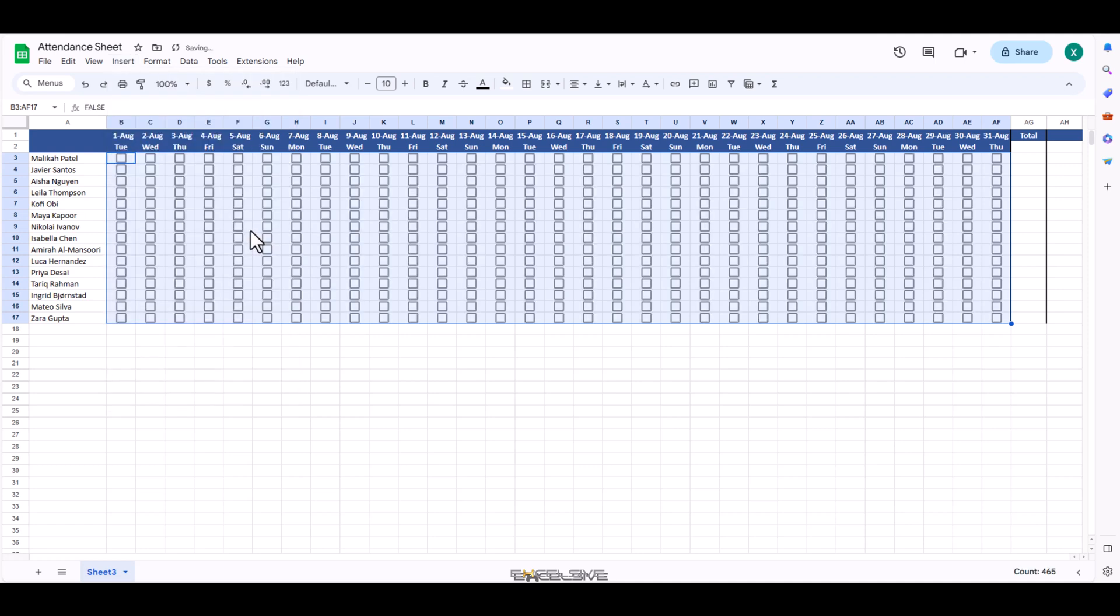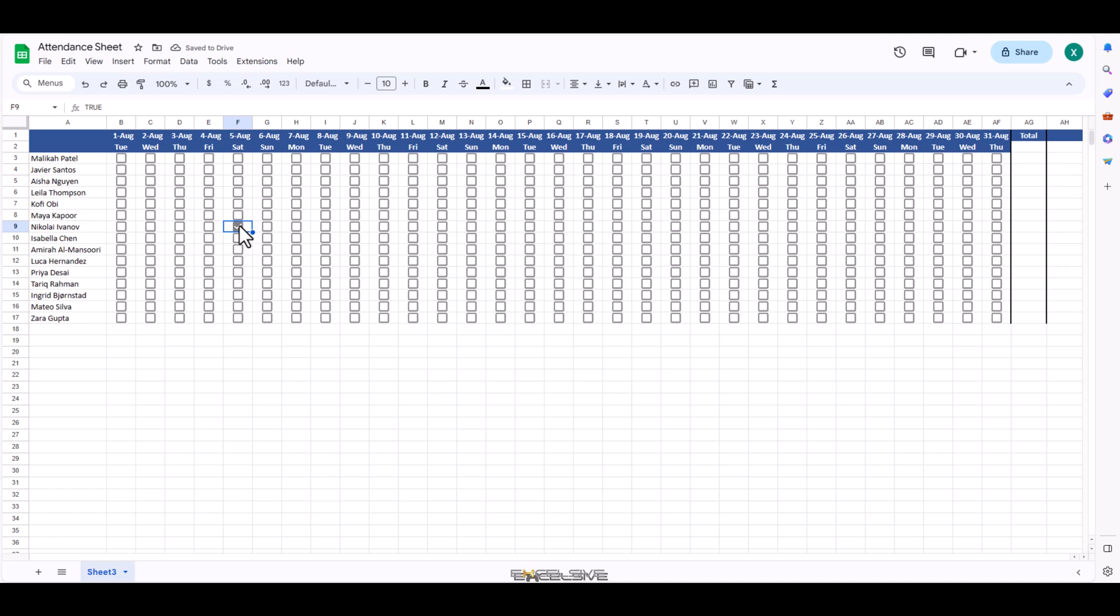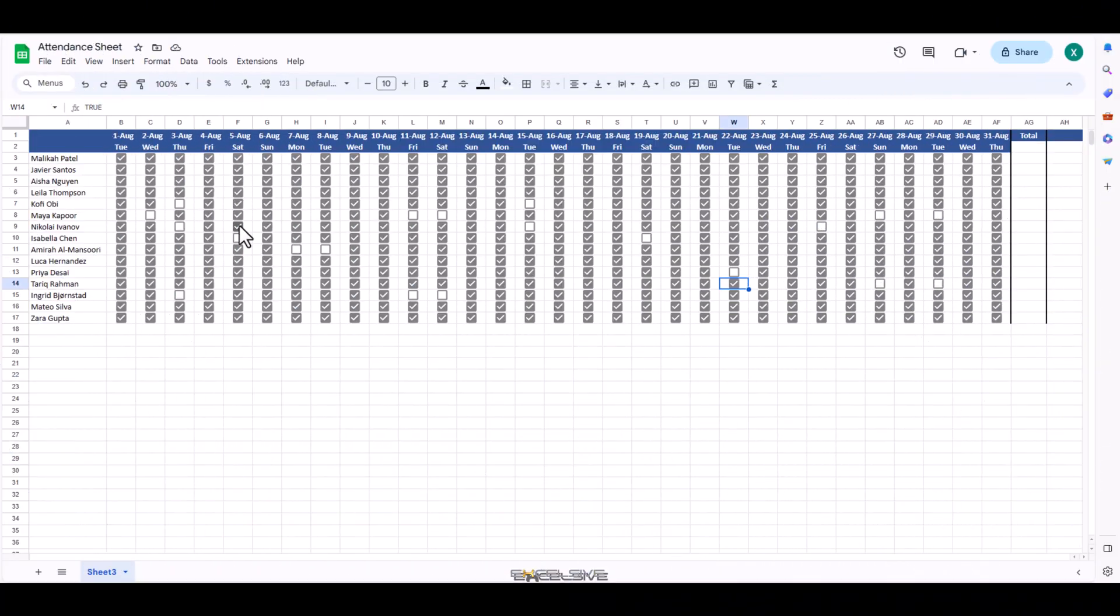To mark the attendance, we simply have to put a checkmark in the box and that makes it present. Let me quickly put some checkmarks randomly. If someone is absent on a certain day, we leave the checkbox blank. Pretty simple, right?